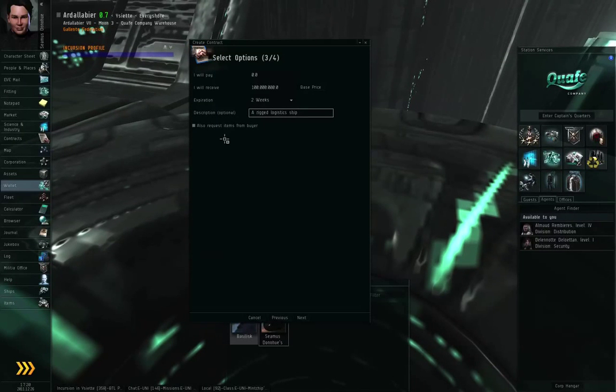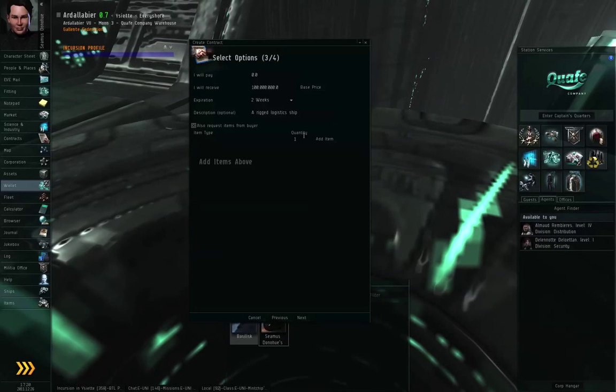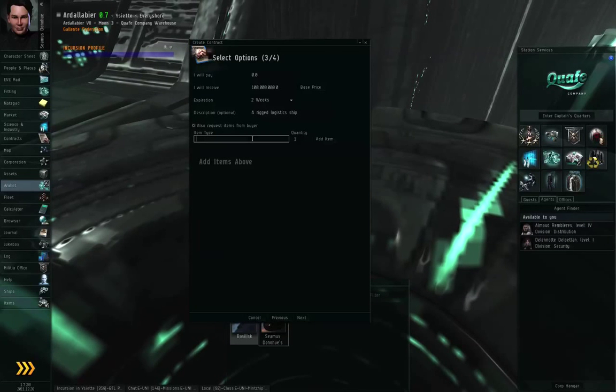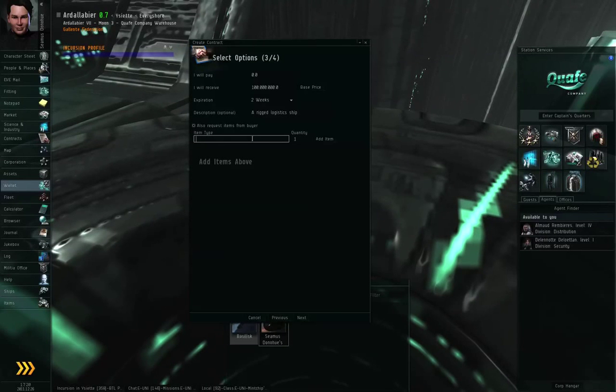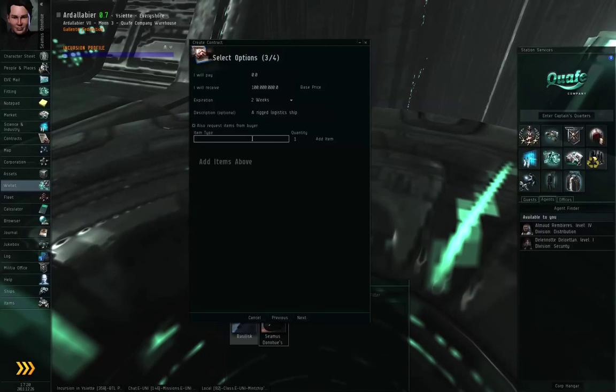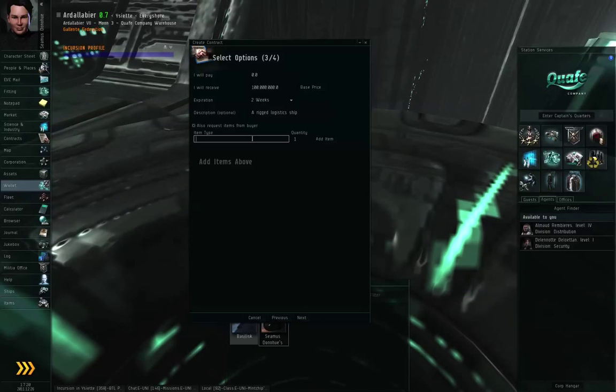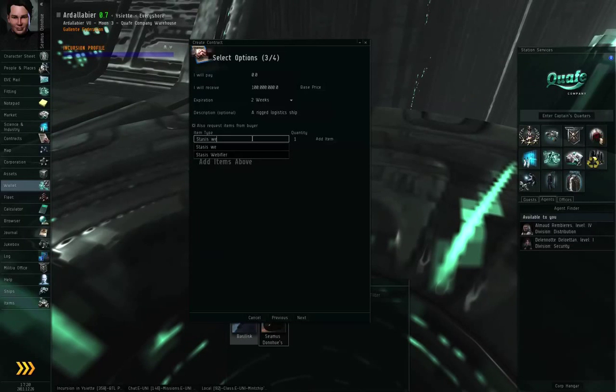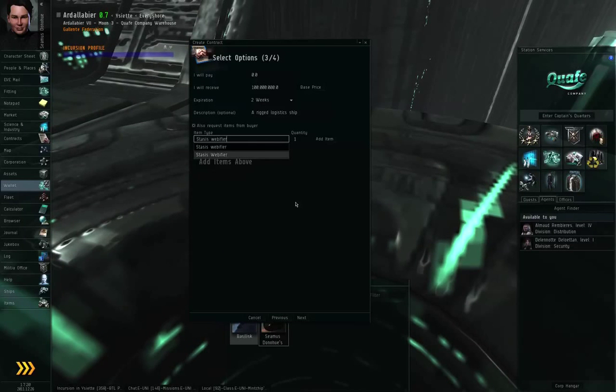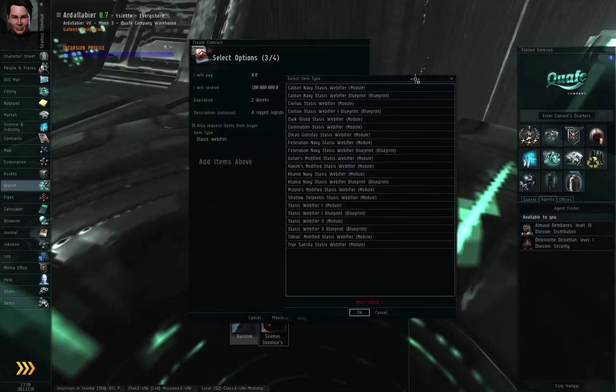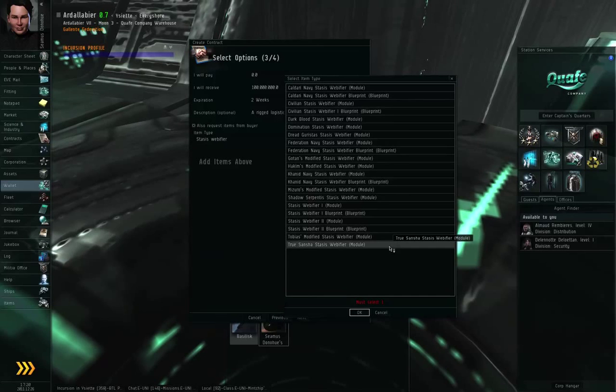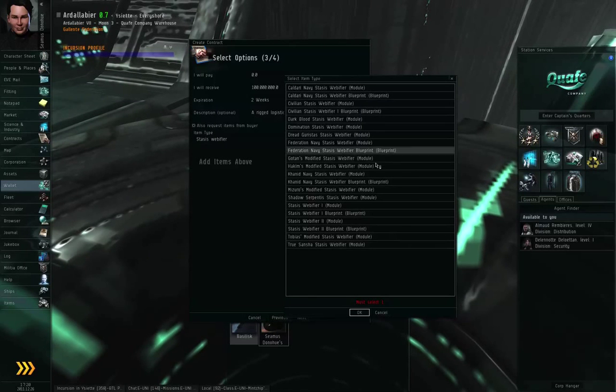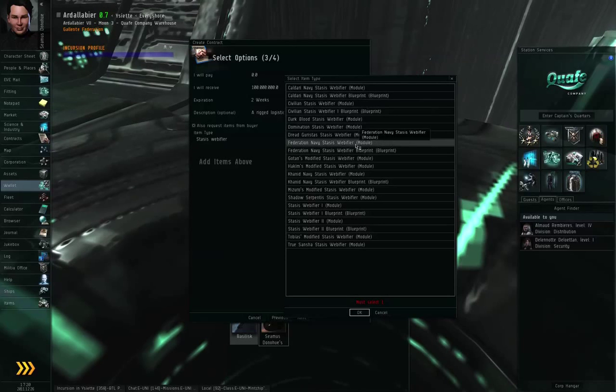If you also want to request items, you click on the checkbox, and in the item type field, you can type in whatever it is that you want to request. Now for this type of search, it's not going to match just the start of the string. It can match any part of the text string. So if I put in stasis webifier, and then click somewhere, it's going to present me with this list of possible items. I need to choose an exact item type.